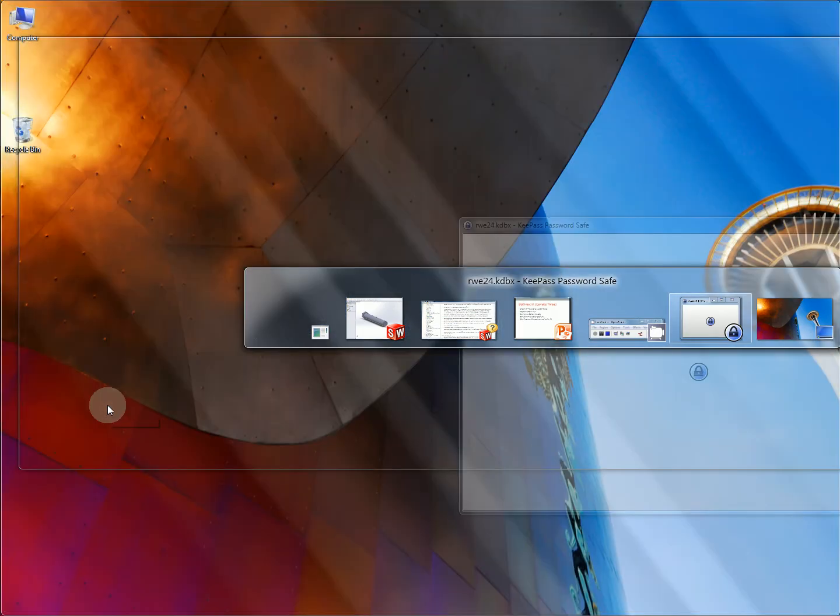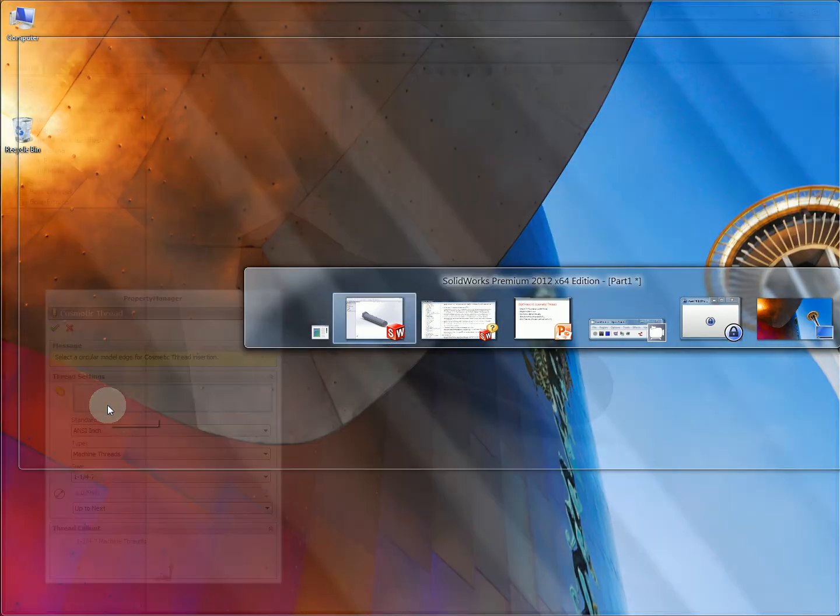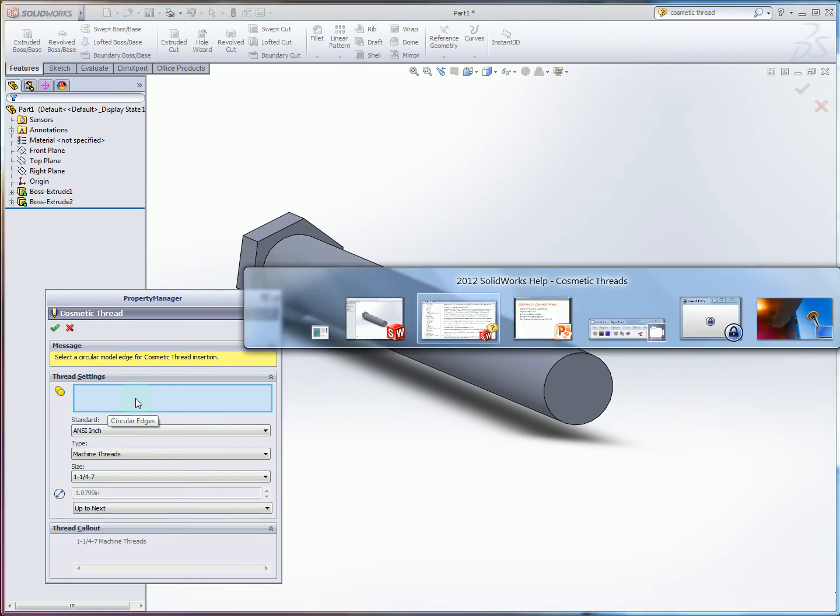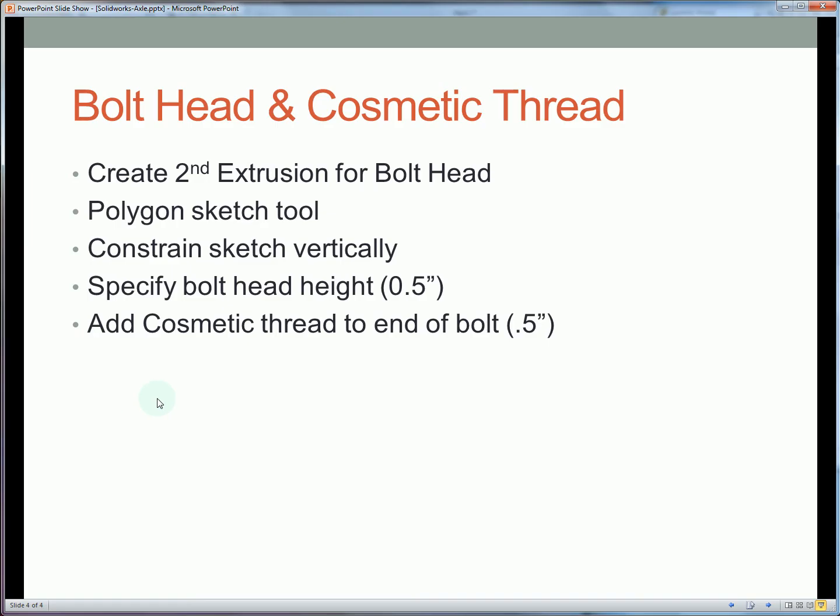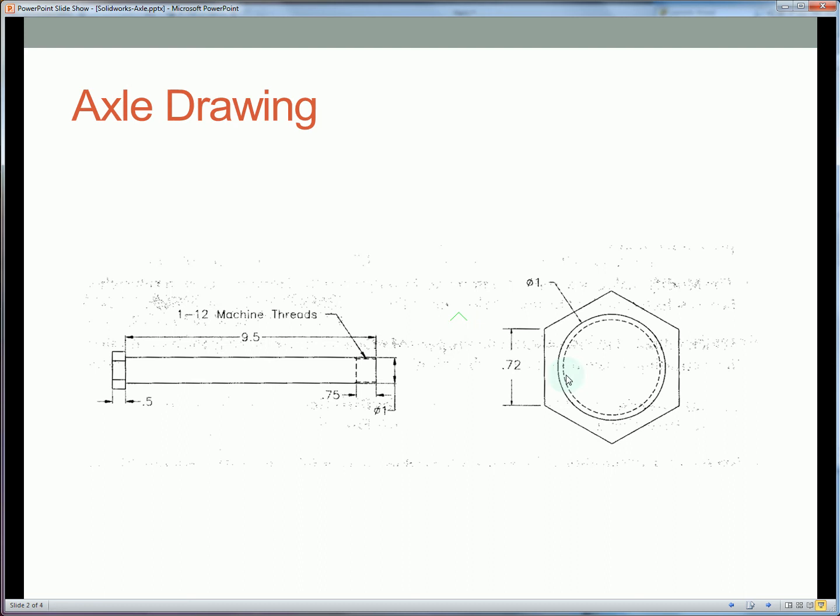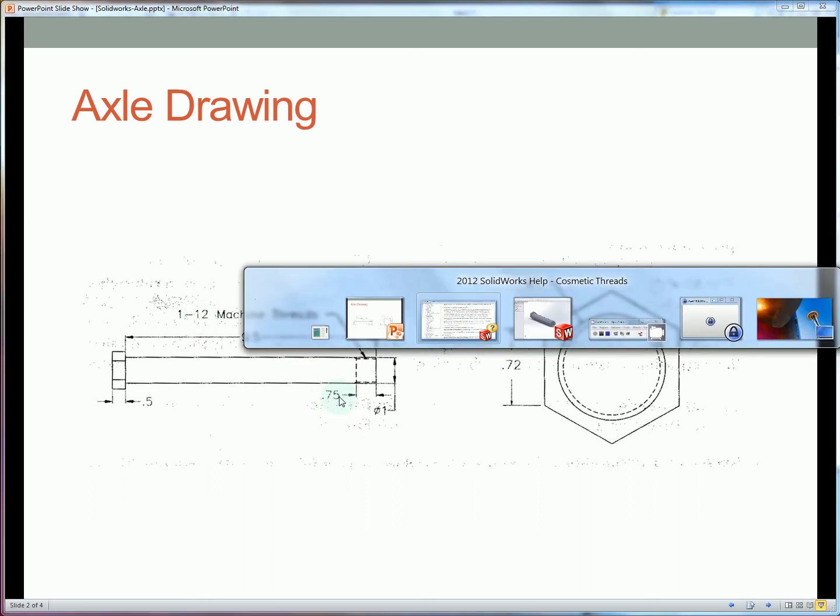Let's again check our drawing. So we want 1 inch dash 12. So that's 12 threads per inch. And it's going to be 0.75 inches deep.